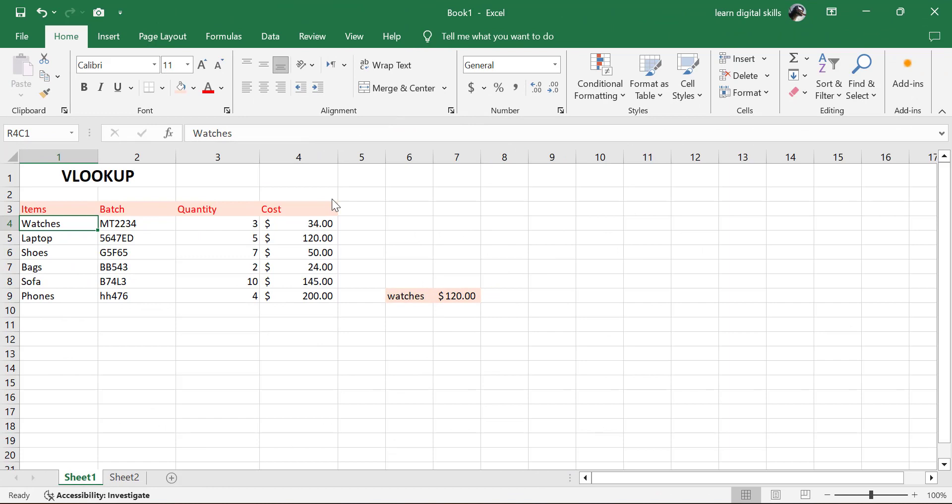We are going to be looking at VLOOKUP in Excel. VLOOKUP is actually calculating your data, but this time around vertically, not horizontally. It is actually vertical, so that is why it is called the VLOOKUP. We are going to be doing all of our calculations and functions using the whole data vertically.